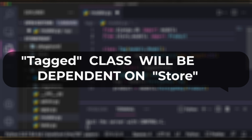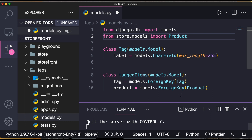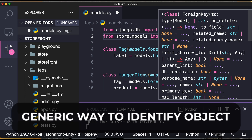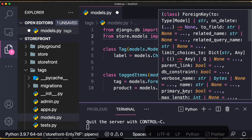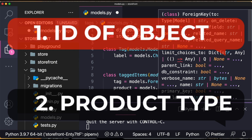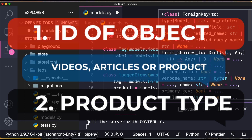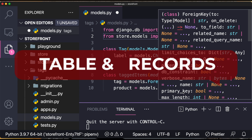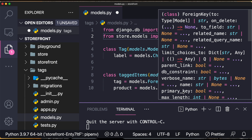So we will implement a generic way to identify an object. To identify any object we need two things: first, the type — it could be a product, video, or article; and second, an id for identifying it. In database terms, type will give you the table and id will give you the record, so you can find any object in the application.